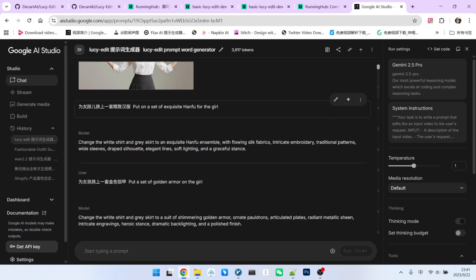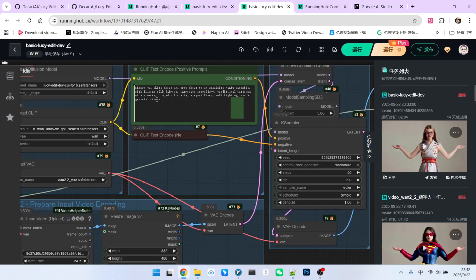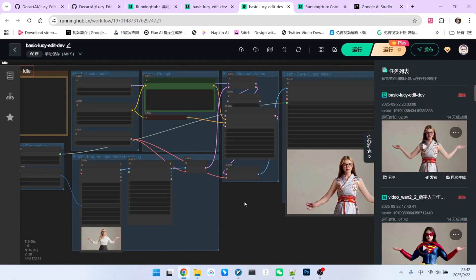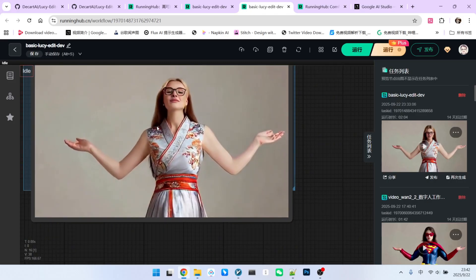Then, I write my request: change the girl's outfit to a hanfu. And as you can see, I get a very well written prompt. When I put this prompt into the node and run the sampler, the result is guaranteed to be good.